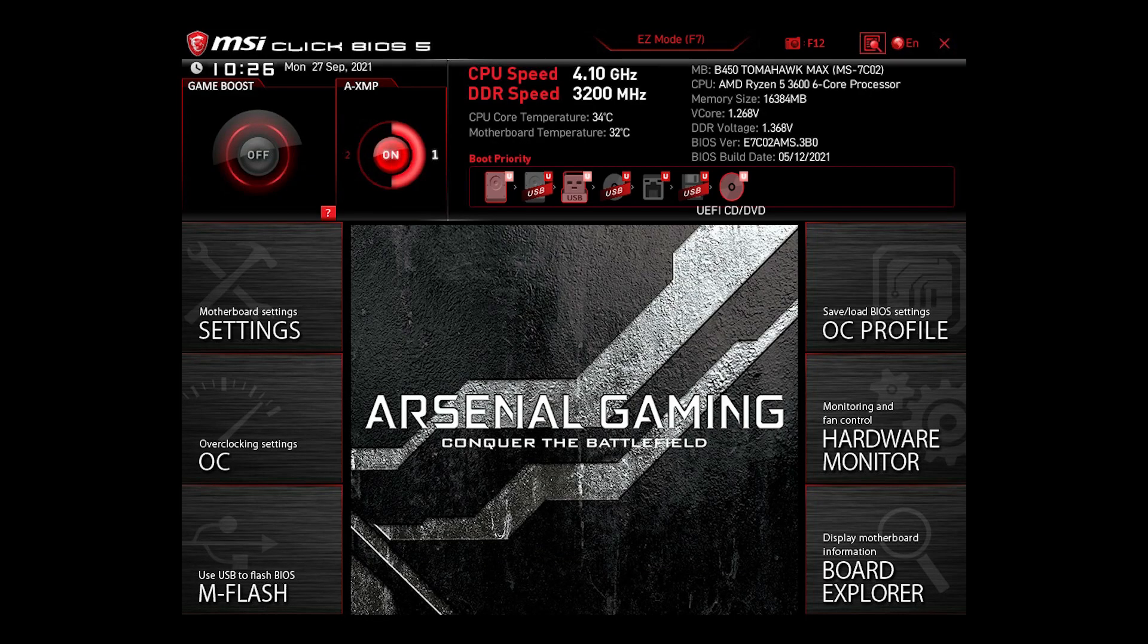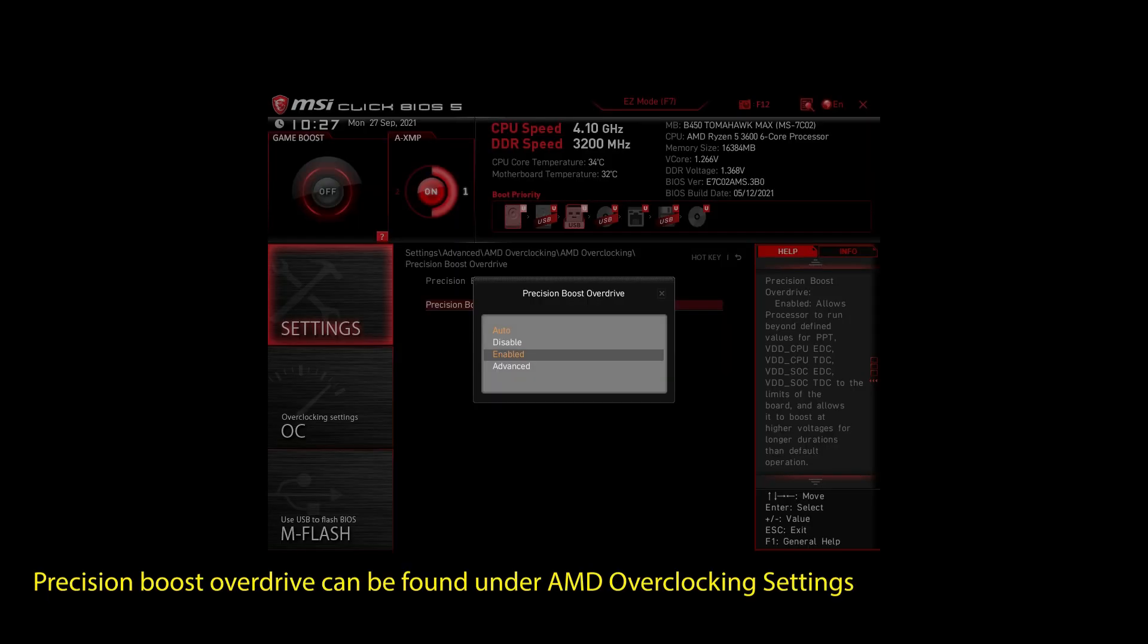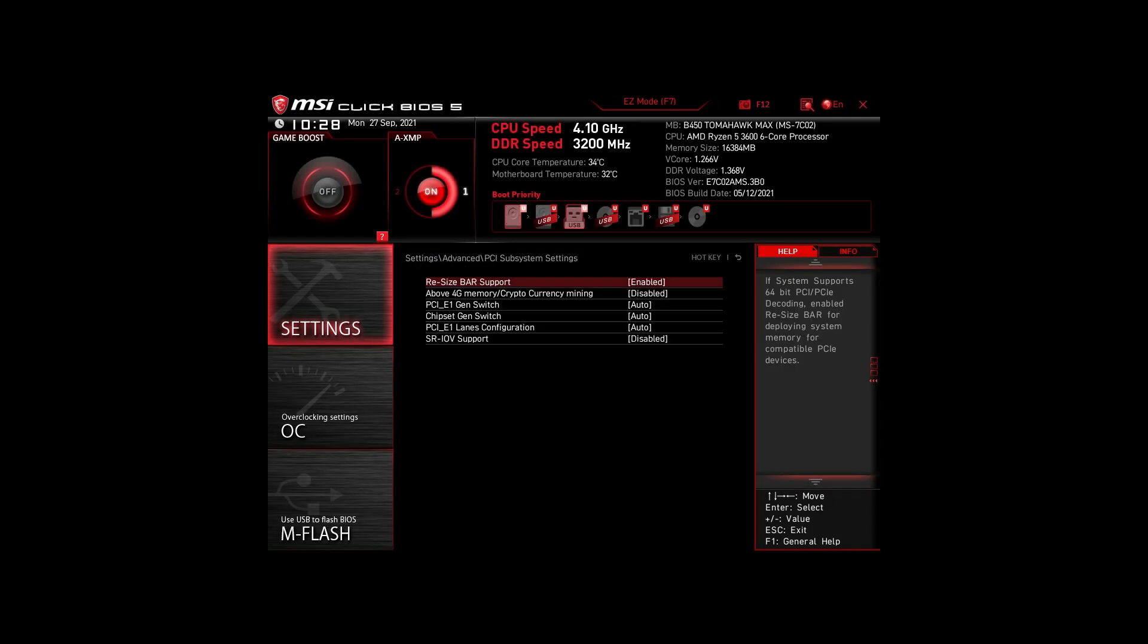If you are on an AMD system, then make sure to adjust the following settings. Enable XMP to make your RAM run at maximum speed. Next, enable Precision Boost Overdrive. This will make sure your CPU works at maximum speed. Also, enable Resize Bar Support. These are the most impactful settings you can quickly change on any AMD system to improve your performance on Metro Exodus significantly.